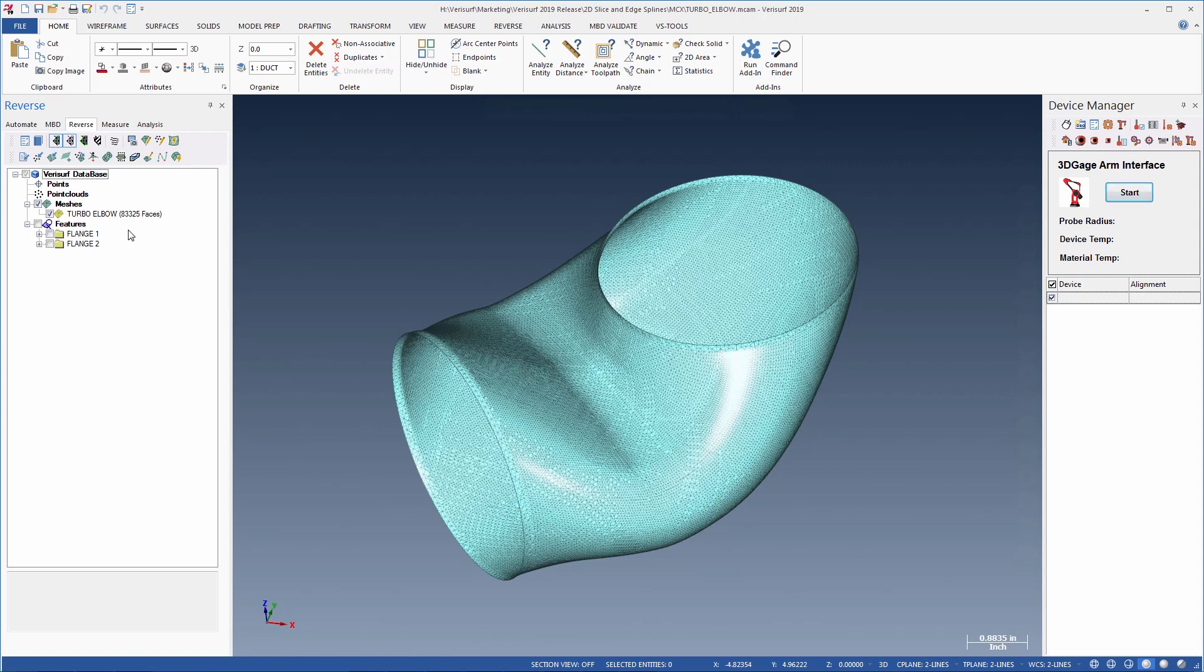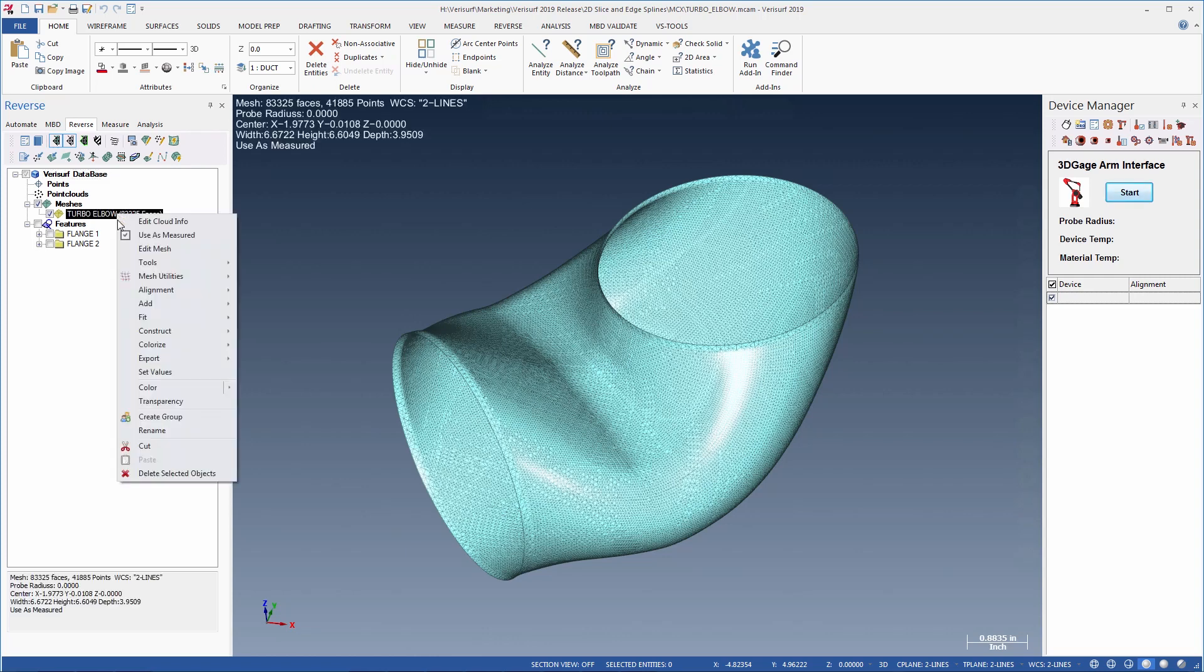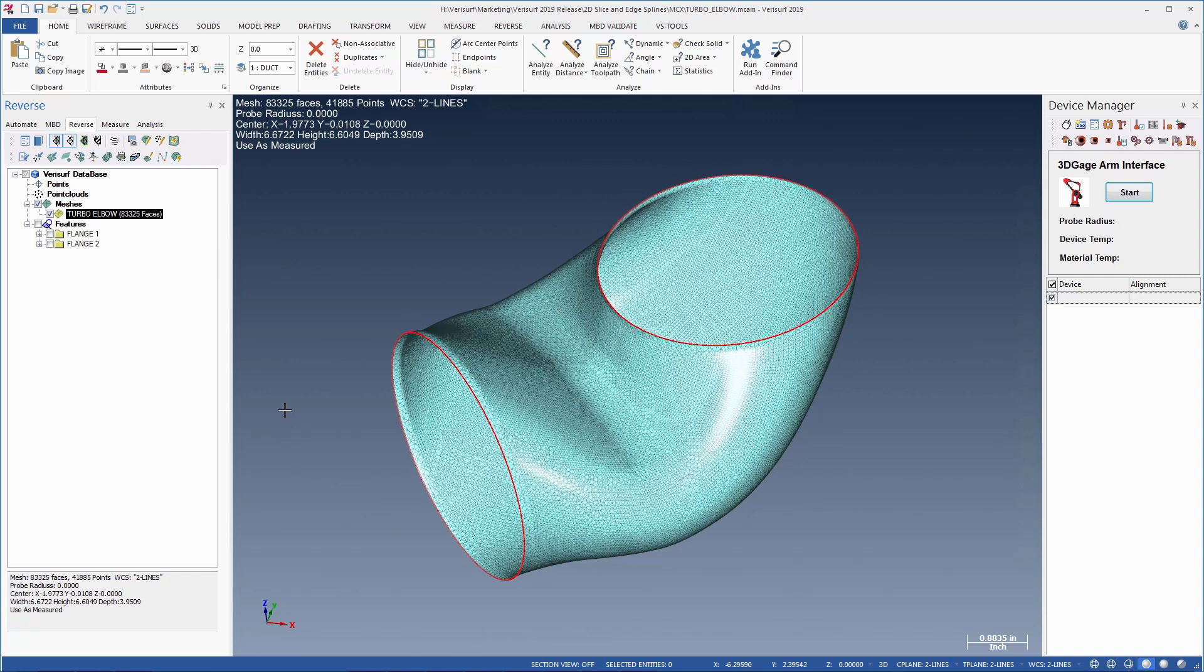We'll start by exporting the open ends of the mesh to edge splines. This creates the first two curves that will define the surface.